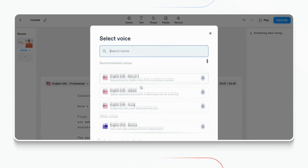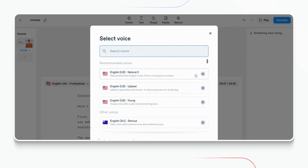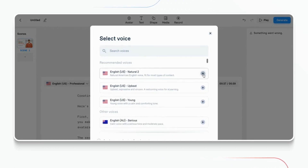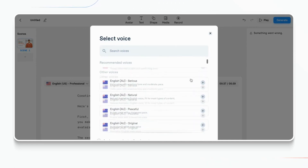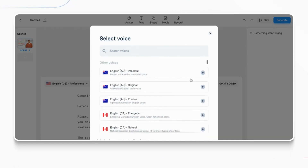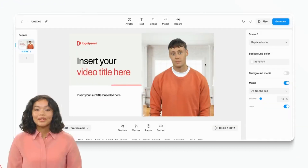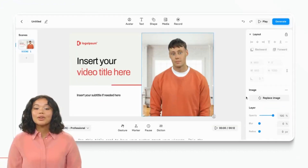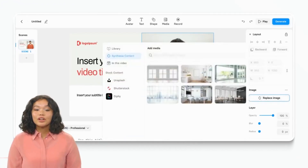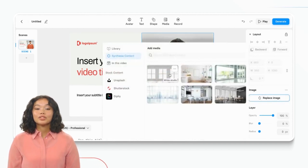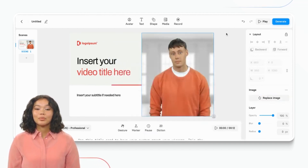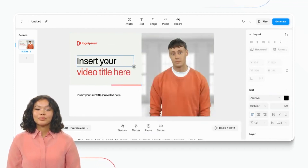It's time to throw off the constraints of traditional video production and usher in a new era of limitless creativity. Ready to begin an incredible video-creating journey? Click the link in the description and follow along to sign up for an account to enter a world of limitless possibilities. The trial is free and doesn't require a credit card.